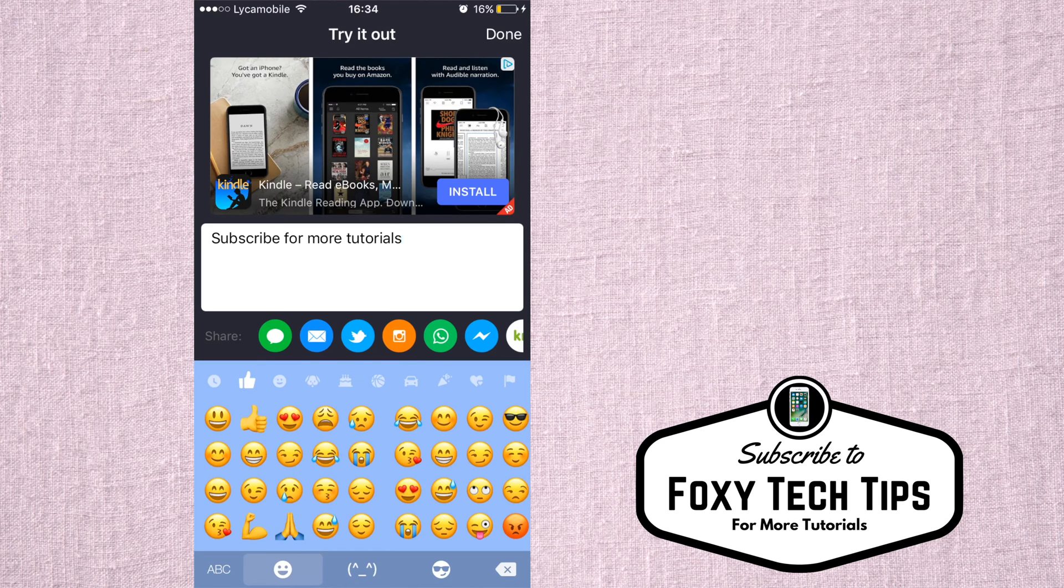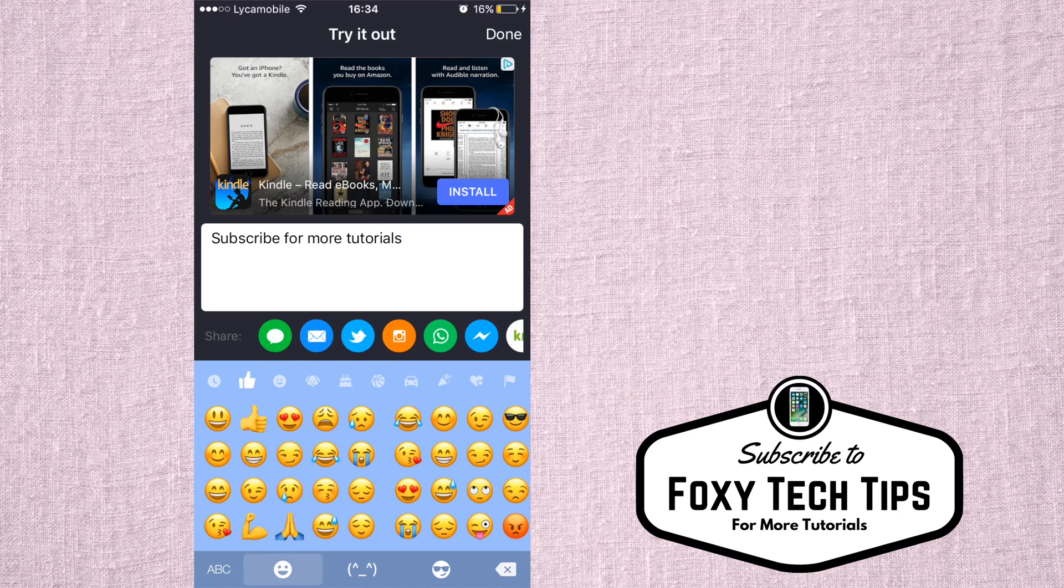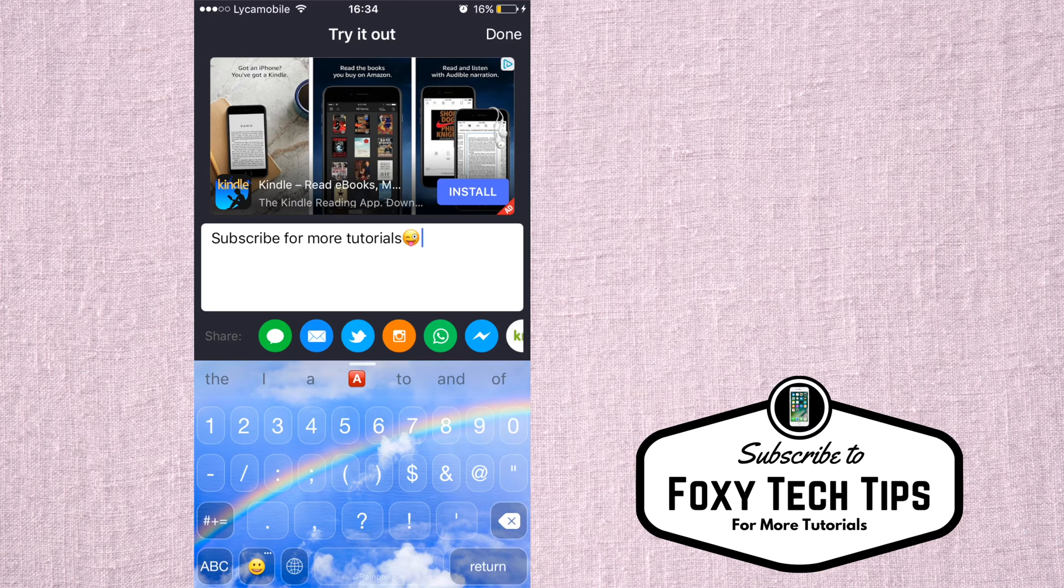And that draws an end to this tutorial. Please like the video if it helped you, and subscribe to our channel for more tutorials.